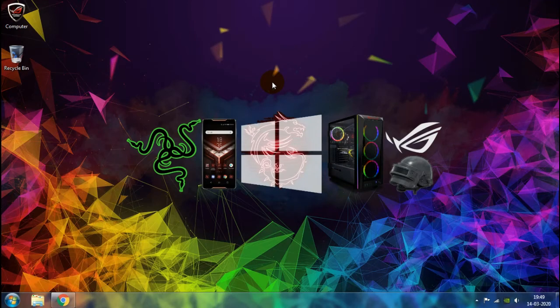Hey, what is up guys, it is TechnologyHealth back here. Welcome back to another video. In today's video, I'll be showing you guys how you can set up the streaming software on your computer and straight away start live streaming.